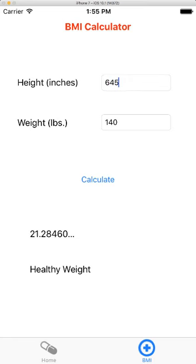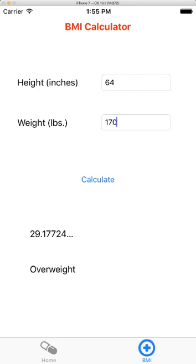64 inches at 140 pounds. Let's increase the weight here to 170 pounds. Now I'm overweight.